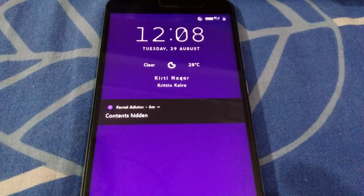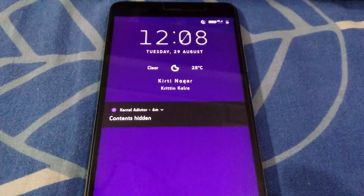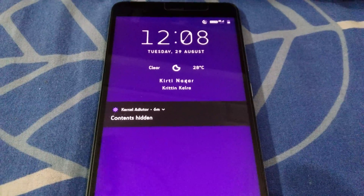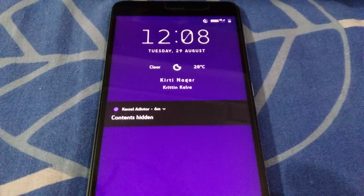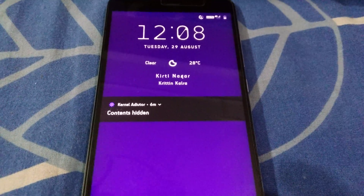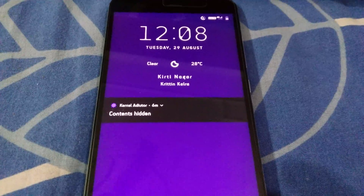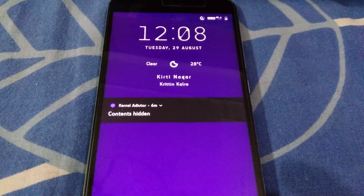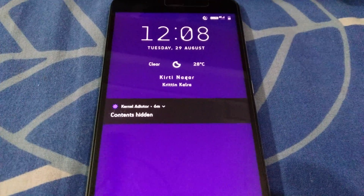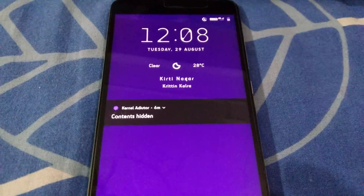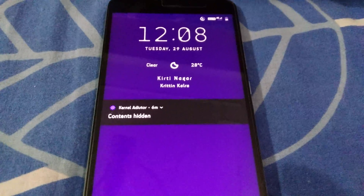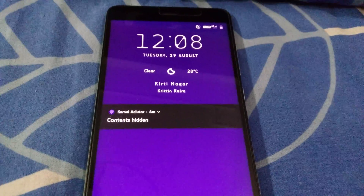Before I get into this video, I will mention beforehand that this video is only meant for those of you who know what TWRP is, how to use it, and who also have TWRP installed on your device. In case you aren't familiar with what TWRP is and how to use it, this video isn't meant for you.